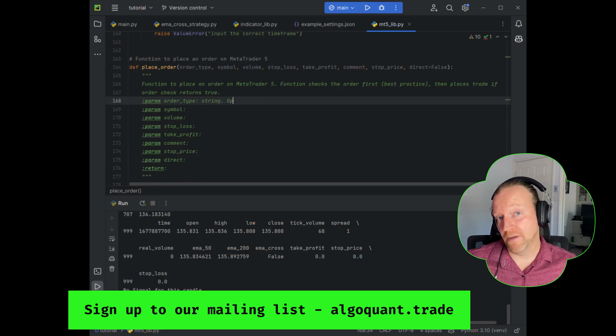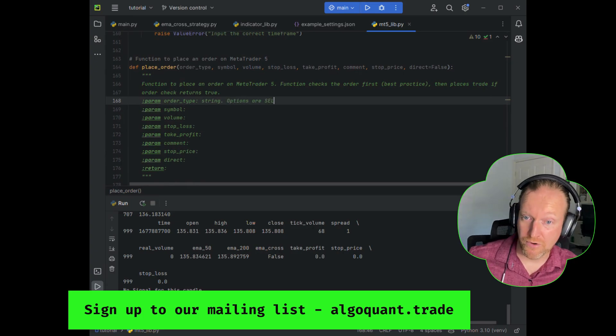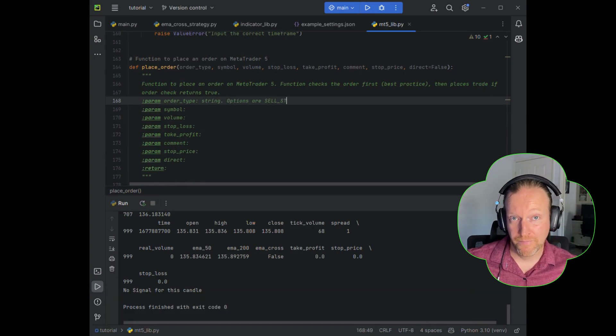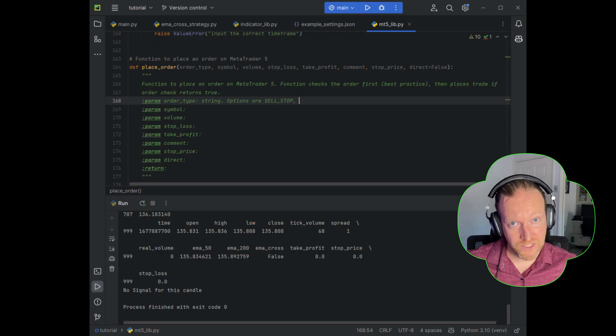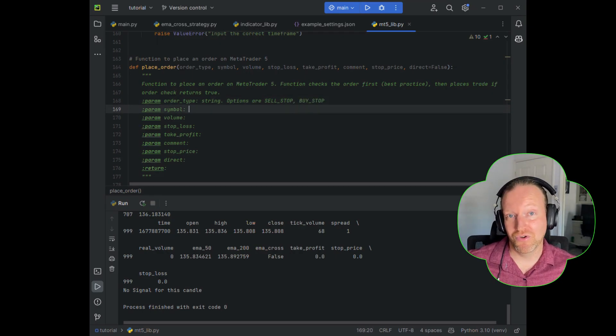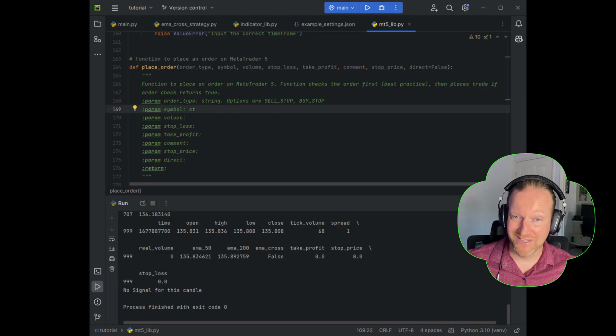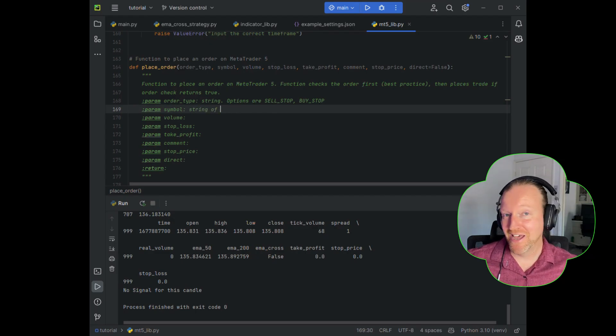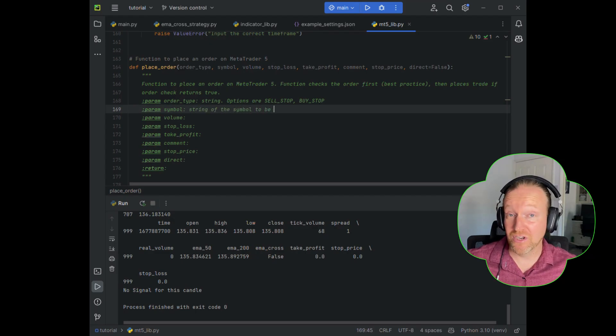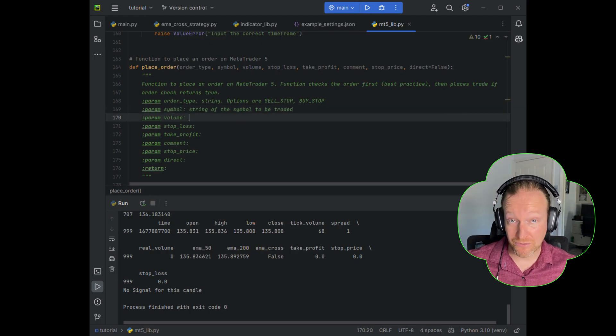The order type is going to be a string. It can either be a buy stop or a sell stop. For more advanced traders out there, there are so many different types that you can do on MetaTrader 5. I don't want to cover them all in one sitting. That would just take way too long. So we're just going to be doing buy stops and sell stops.